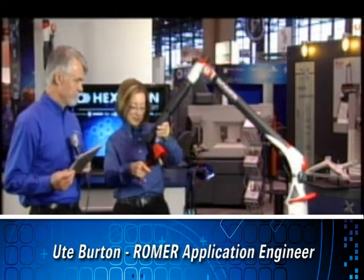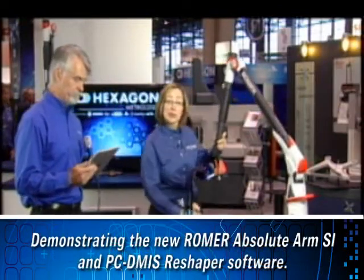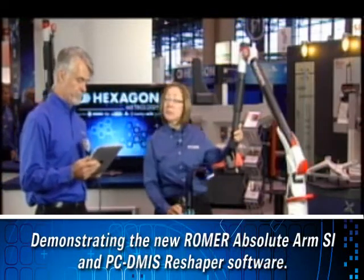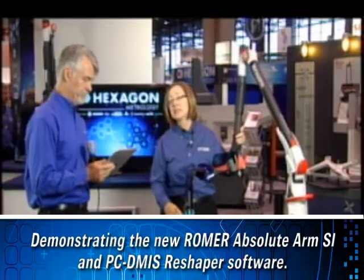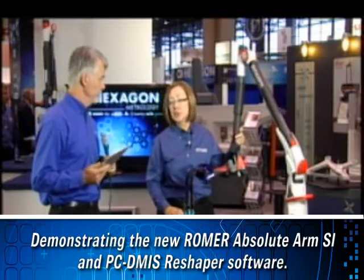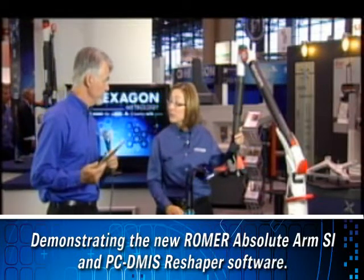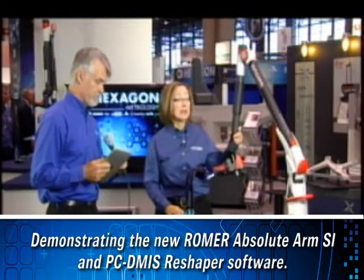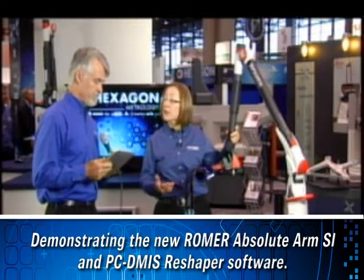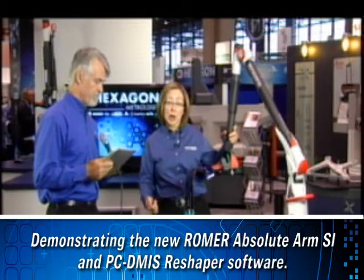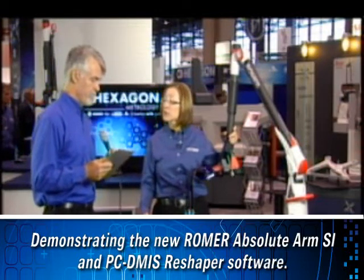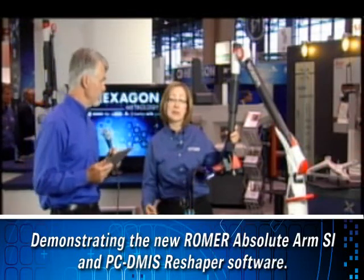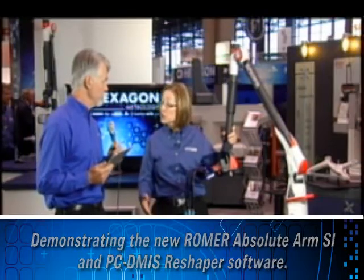So I'm going to step around here, and the software that we're using is PCDemus Reshaper. It is a three-dimensional point cloud processing software that I can use to generate a high-quality mesh, and also to create surfaces and B-splines that I can export to a CAD model.